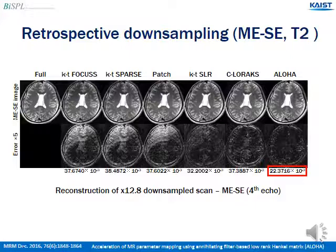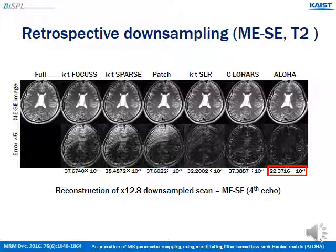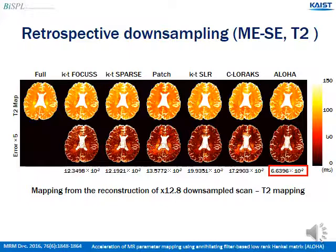Here are the reconstruction results from 12.8 times retrospectively downsampled T2 mapping data. Here also ALOHA outperforms the others. These are the T2 mapping results, and as you can see, ALOHA shows minimum errors compared to the other compressed sensing algorithms.